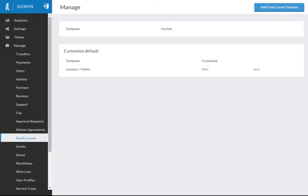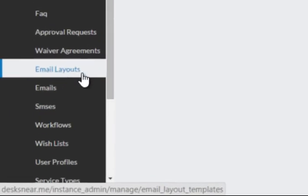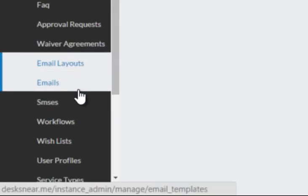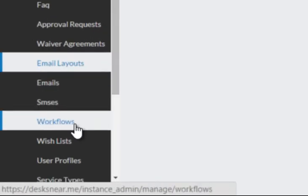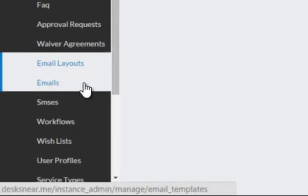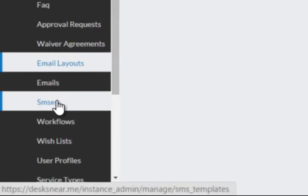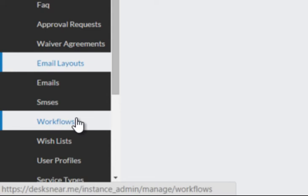Hi there, this is Adam and welcome to this tutorial on email templates, emailers and SMSs and how they work in concert together, triggered by workflow events in the Marketplace Admin. You're able to customize all of these various options. As I said, email layouts, emails, SMSs and workflows, they work in concert together, hand in glove.